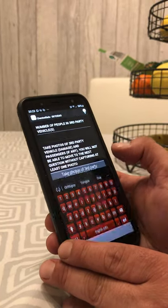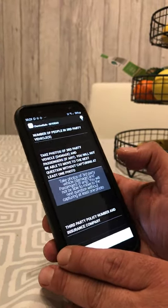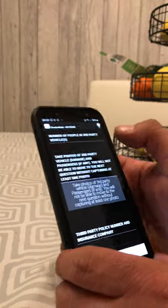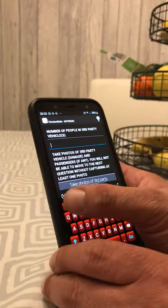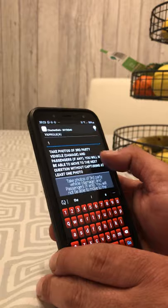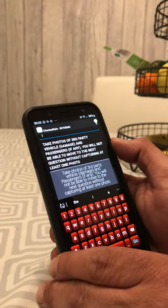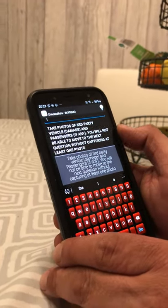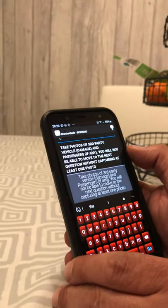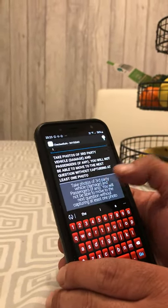Then go to next. It asks how many people were in the third party vehicle — let's say it was just the driver, so one person. The next question asks you to take photos of the third party vehicle damage. This is quite important — capture all the damage on the vehicles.